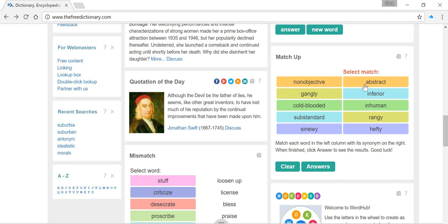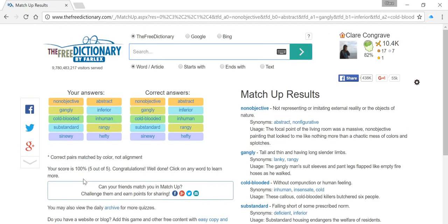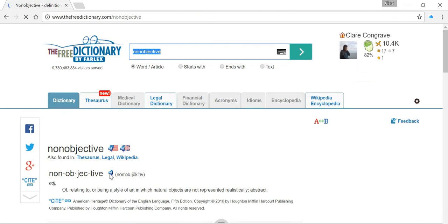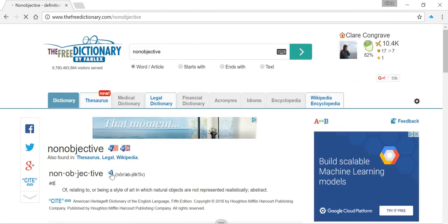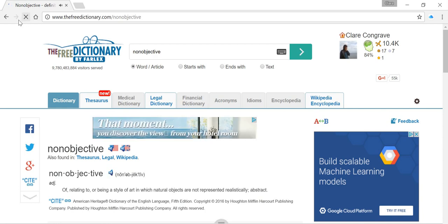And finally we get our last two: 'non-objective' and 'abstract'. We'll find out if they're a match. We've scored 100% — all our colours are in alignment. Down here we've got the words with further synonyms and definitions. If you're not sure on the pronunciation, make sure you just have a listen — click on an individual word and listen out for it. Non-objective. There we go.